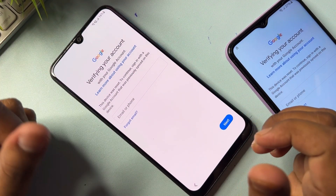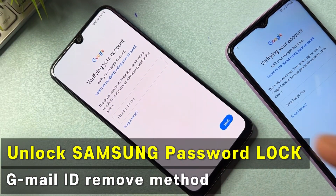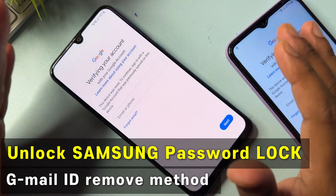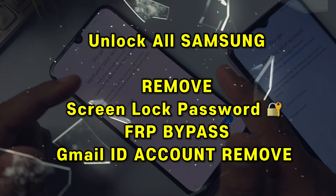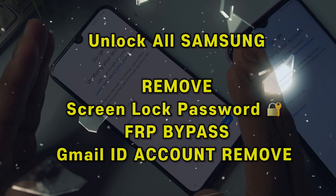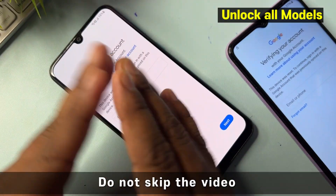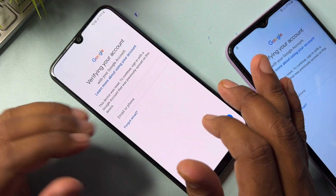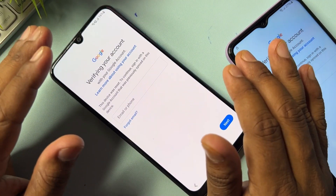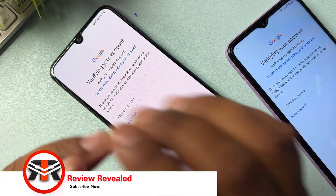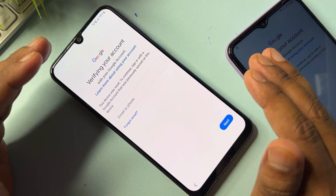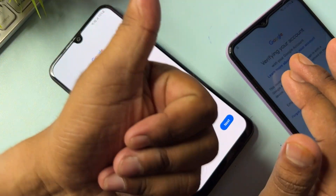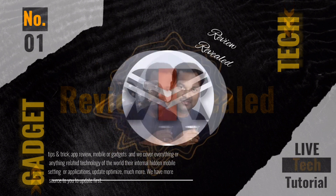Welcome back. In this video I can show you how you can easily remove your Samsung smartphone Google FRP lock in just a few minutes, without any computer, without any system, without any kind of software tool. Let's start this video — I'll show you how to remove your Gmail account credential from any Samsung smartphone.